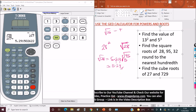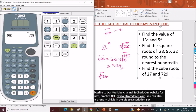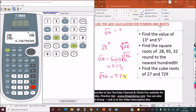Now the square root of 95. Clear the calculator, press second function, activate the square root, type 95, and press enter. Toggle to get the decimal: 9.74679. The hundredth value is 4; the next digit is 6, which is greater than 5, so we round up — add 1 to 4 to get 5. Final answer: 9.75.